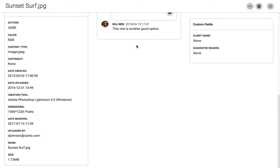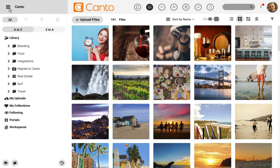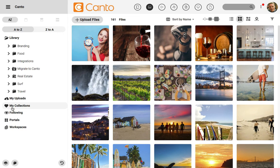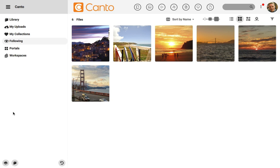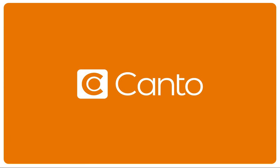Following has another handy feature. If I return to the Canto library and click on the menu on the left side, I can open up all of the files that I'm following at the same time by clicking on following. No matter how you use them, comments are a great way to stay in touch with your team right inside of Canto with no extra apps needed.